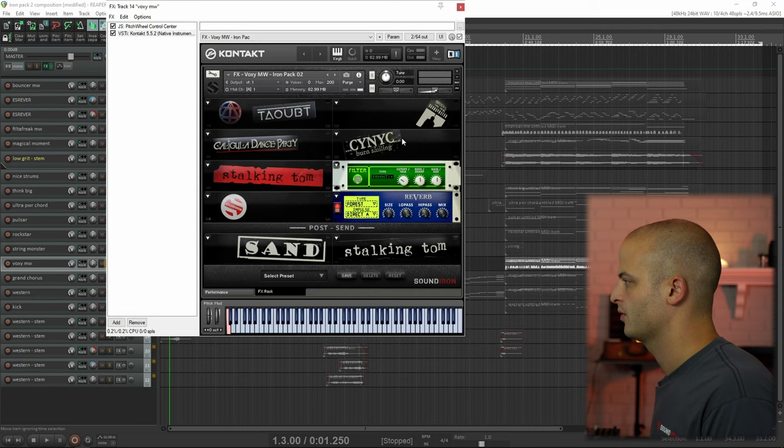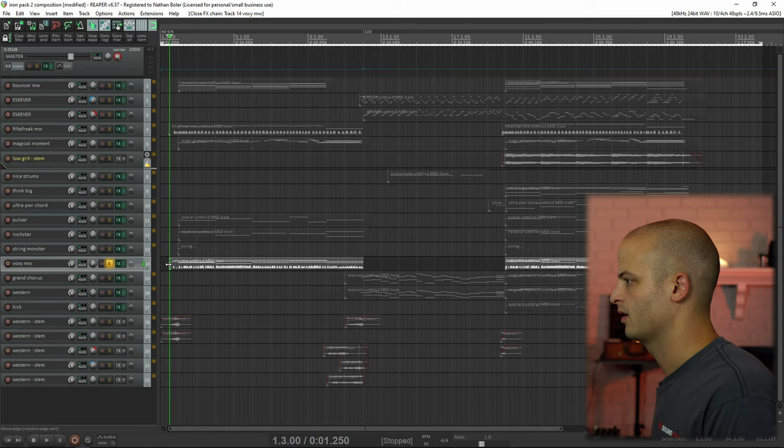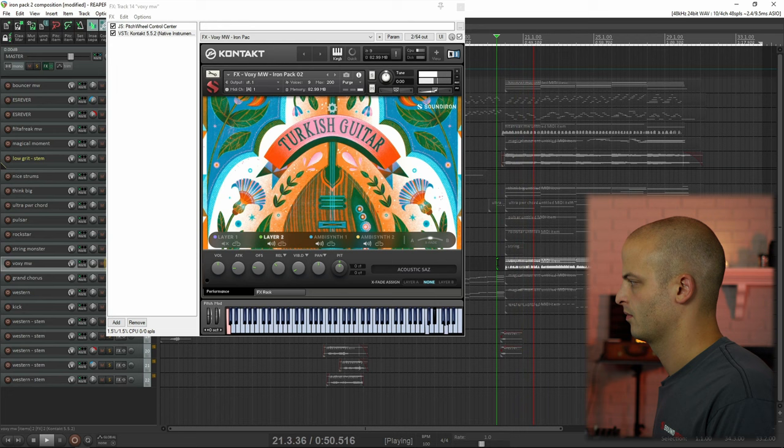This track is called Voxi Mod Wheel, and the mod wheel controls the cutoff or talk of the Formant 1, so you get kind of a wah-wah vocal effect.